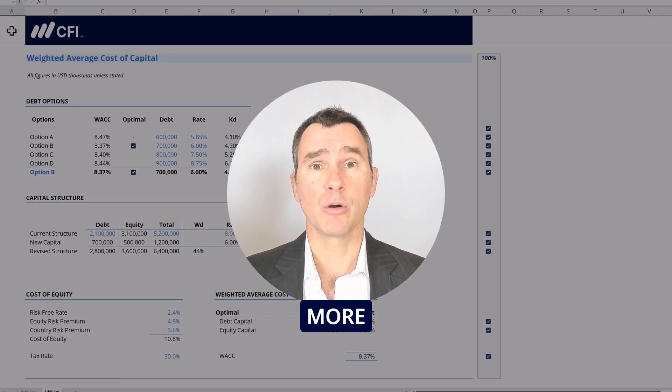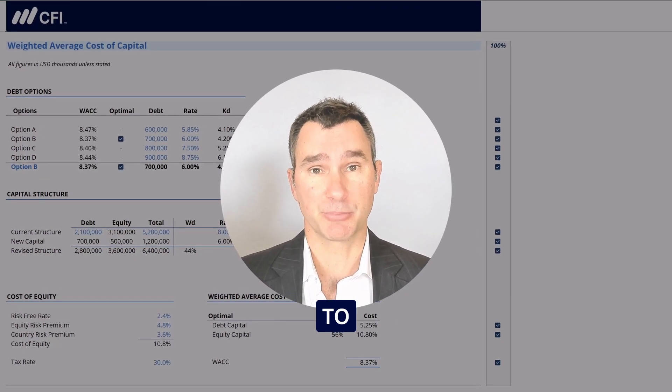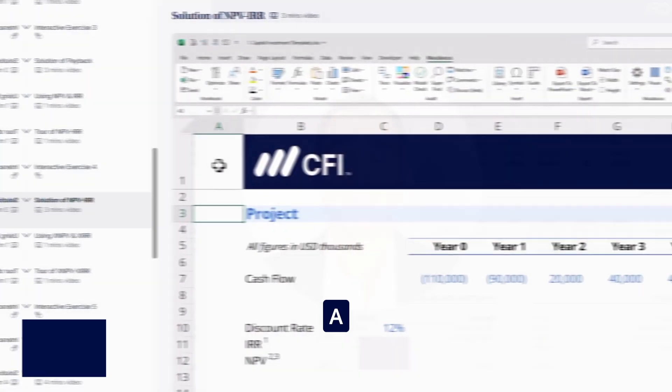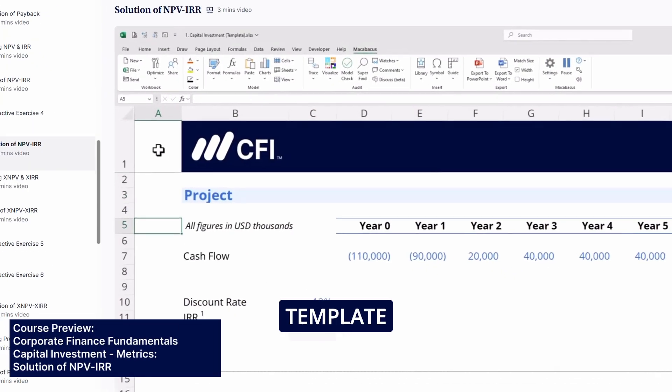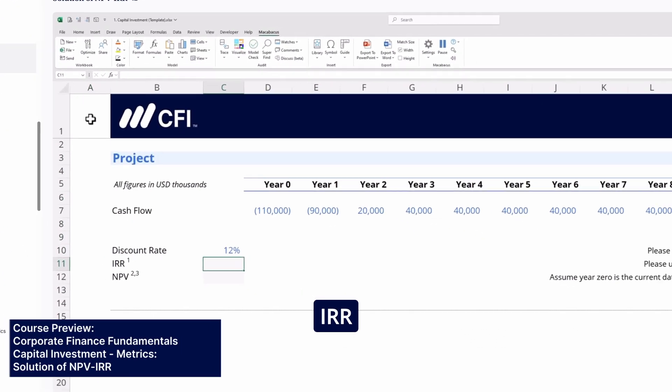But more importantly, we're going to apply all of those theories to practical situations. So let's have a go at filling in the template here, starting with the IRR function.